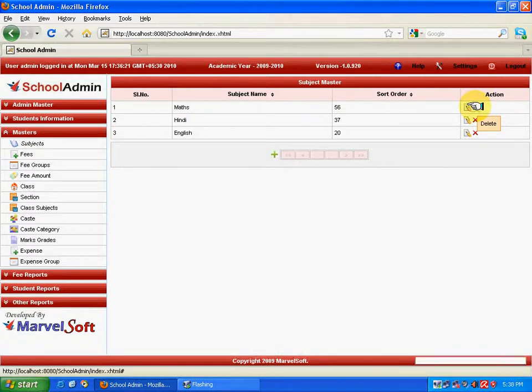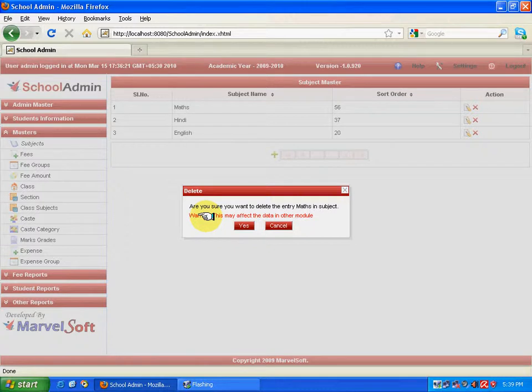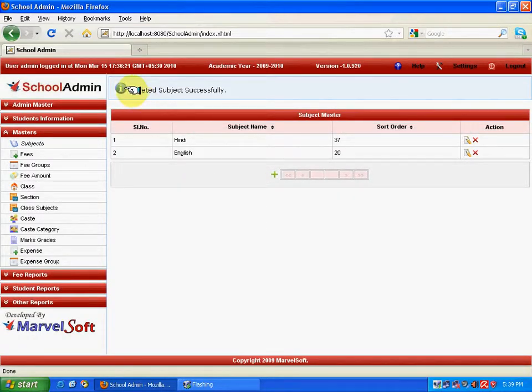Since Masters is a foundation block, deleting any entry should be taken with care. A warning message is shown saying data deletion should be taken care of, so please do take care of it. Click OK, and it throws a message saying the subject was deleted successfully.